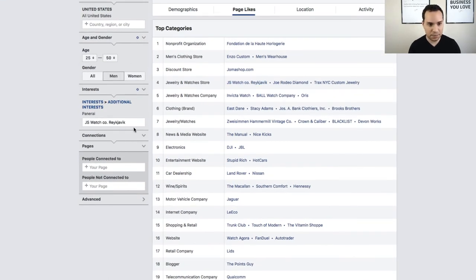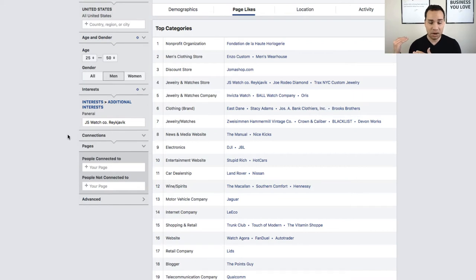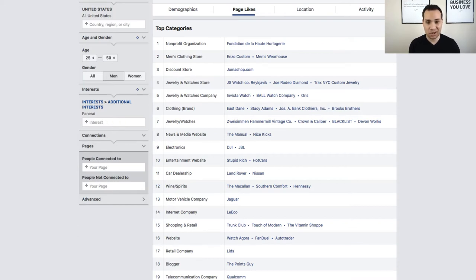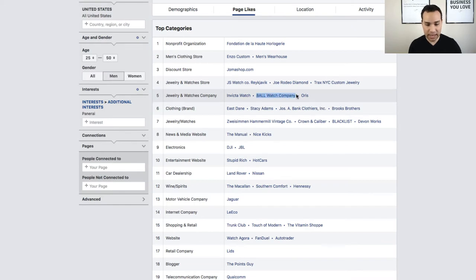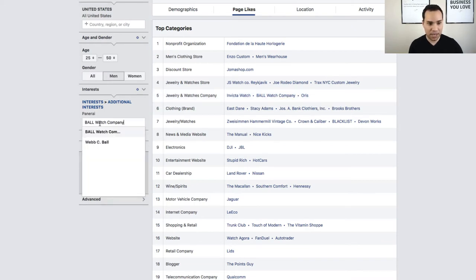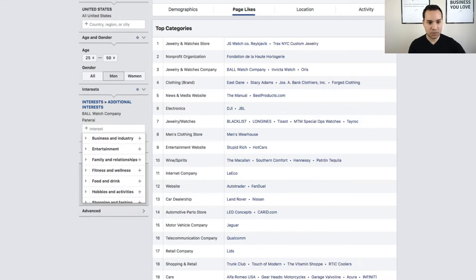Once you've verified a page is relevant, highlight and copy the name, then paste it into the audience insights box to see if you can target it. If it doesn't show up, you can't run ads targeting it — it might be useful for ad creative ideas, but not for actual targeting, so delete it. We'll try Ball Watch Company next — paste it in, and it does show up. We'll add it to our list of pages we can target.